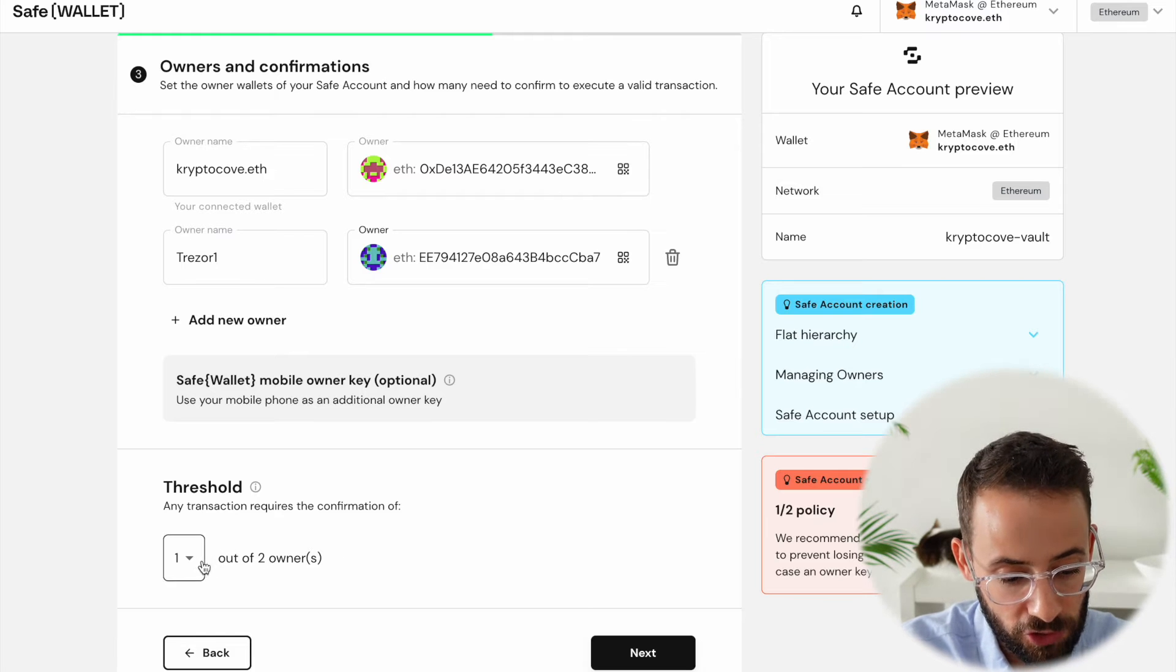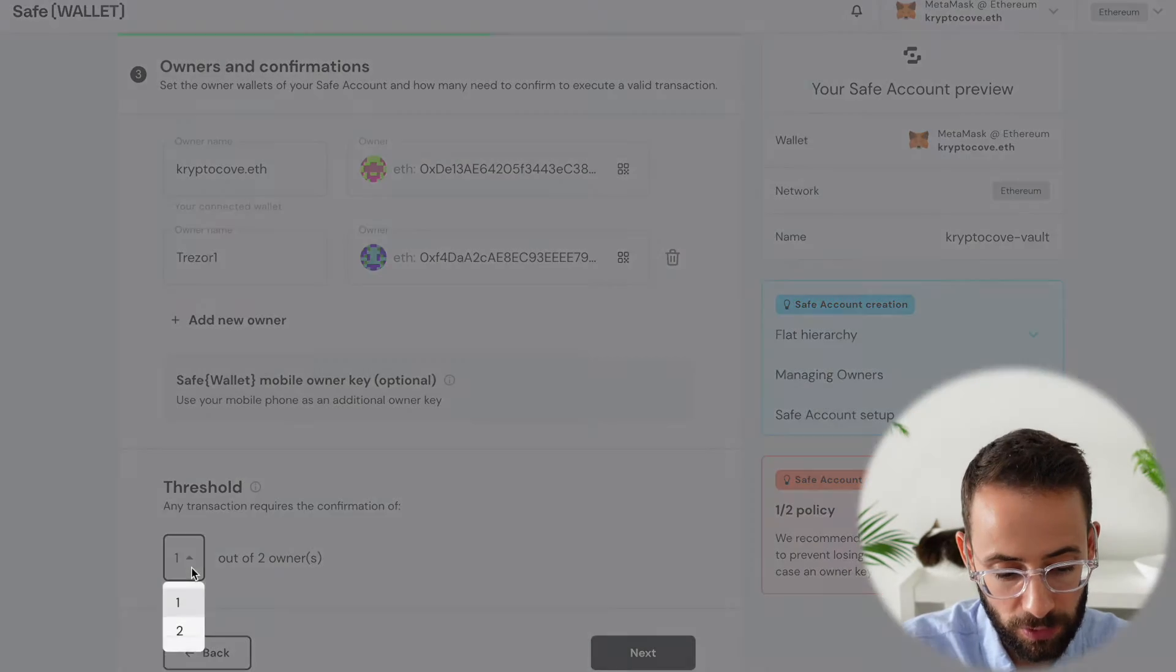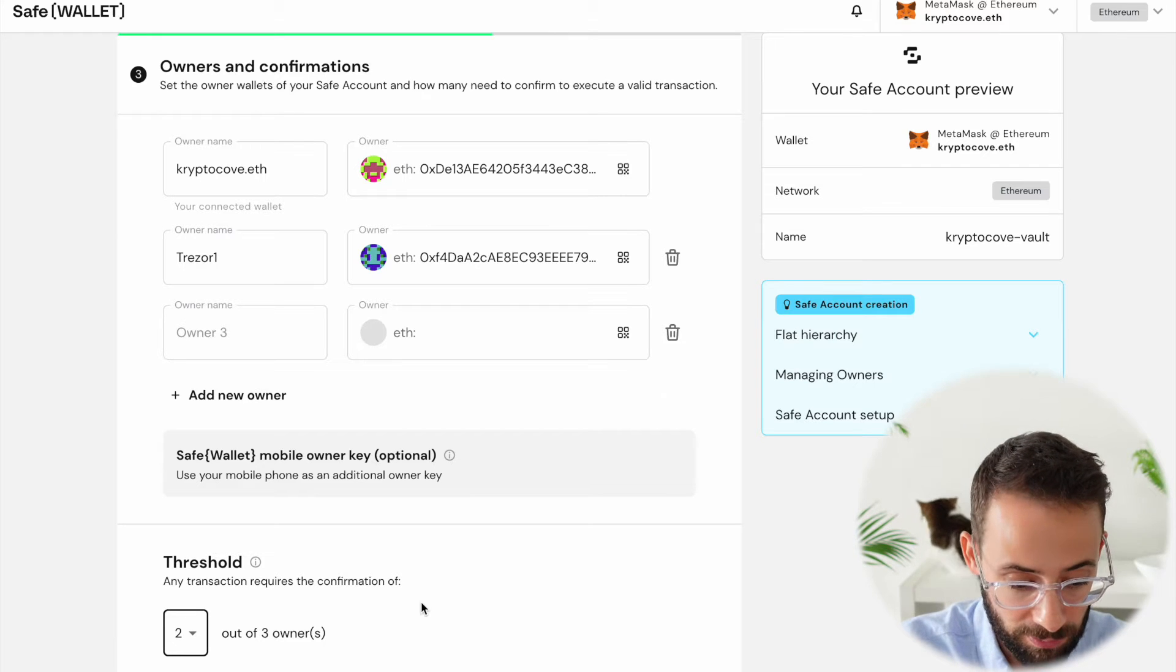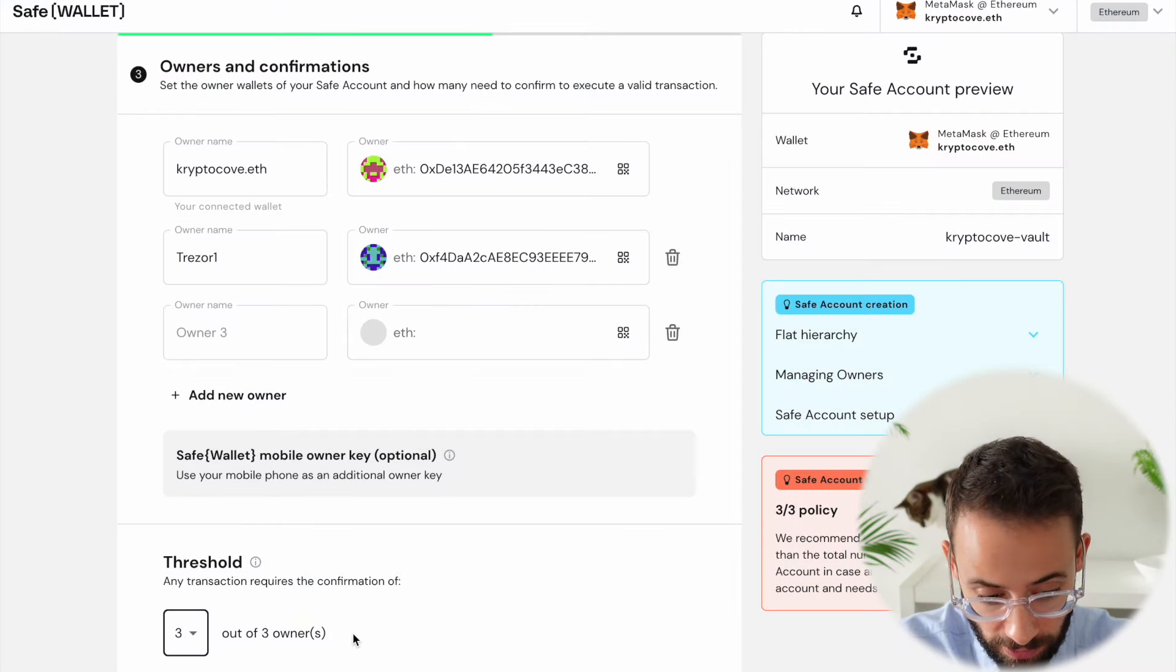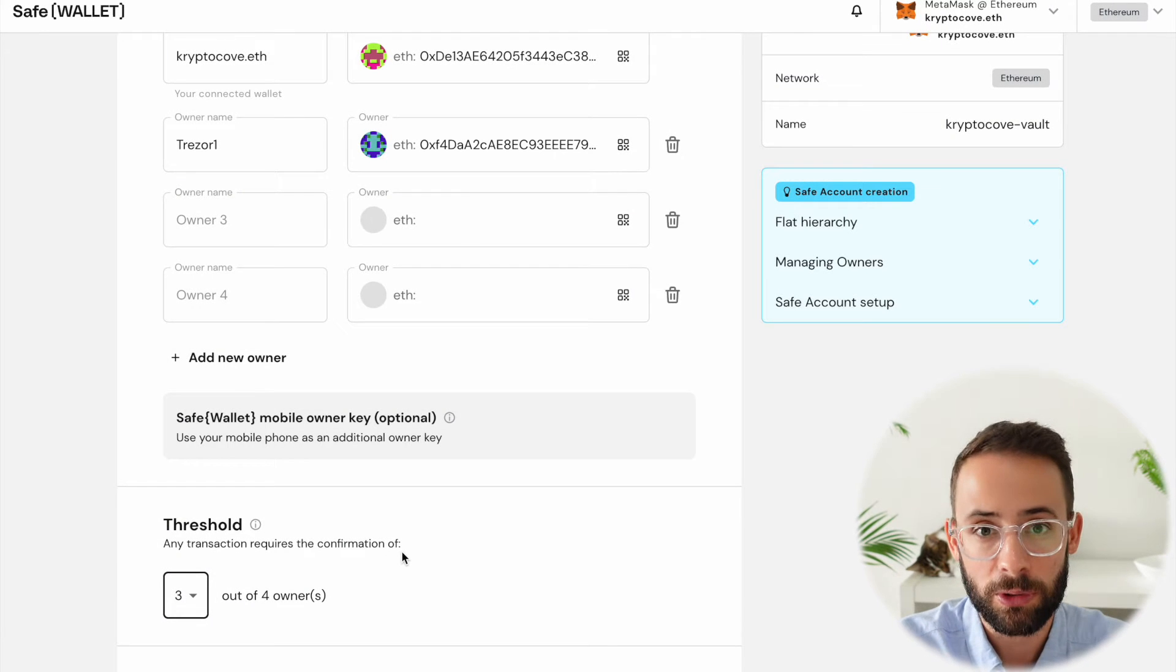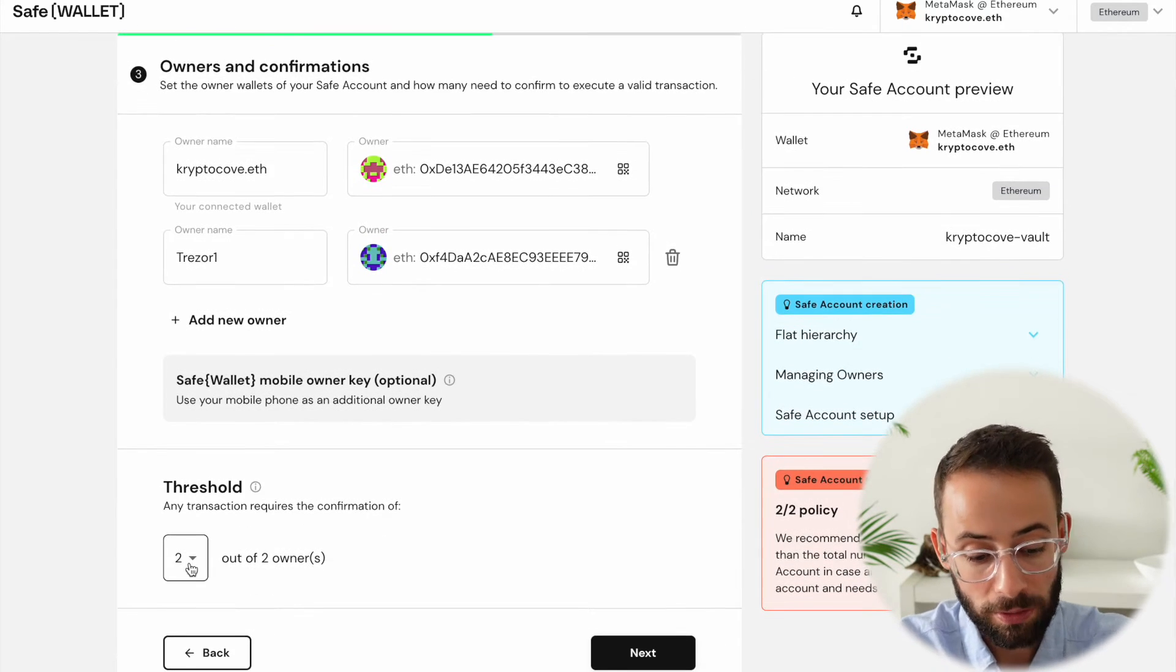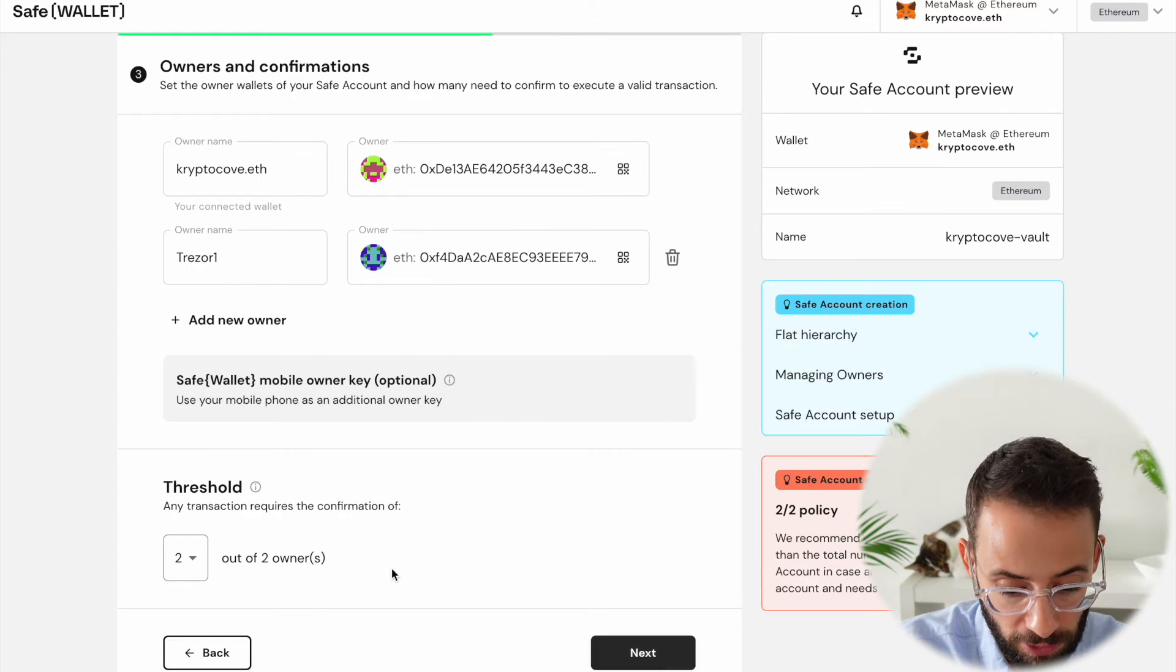Okay, the next thing that you can do is choose the threshold. So you can select one out of two owners have to approve. So 50% or two out of two. But let's say that I had three, I could select two out of three, meaning 66% of wallets that are associated with this have to confirm a transaction or even three out of three. And you can customize this however you want. If I had four, I could do three out of four, 75%. So you get the idea. You get to select how many wallets are going to be confirming the transactions and what the threshold is in order for this to actually go through.